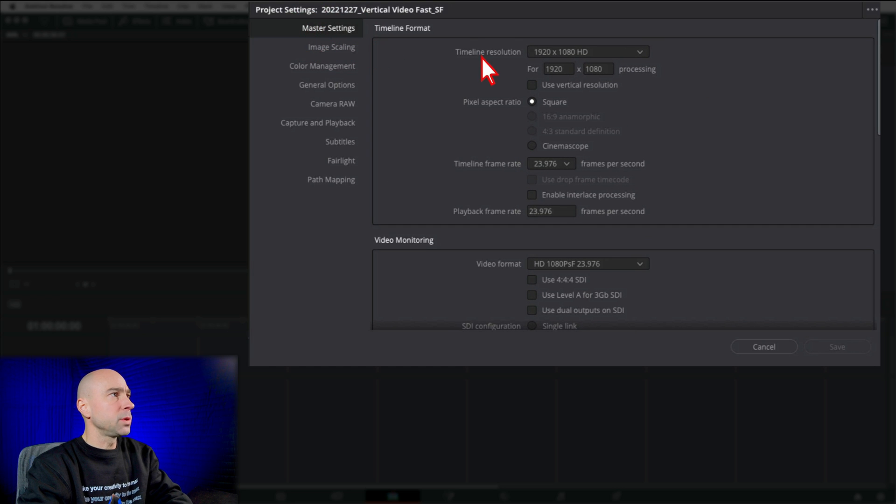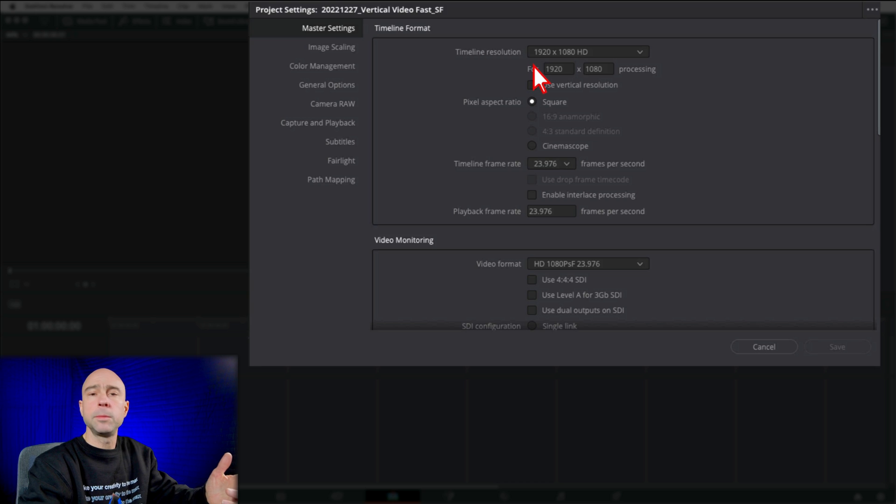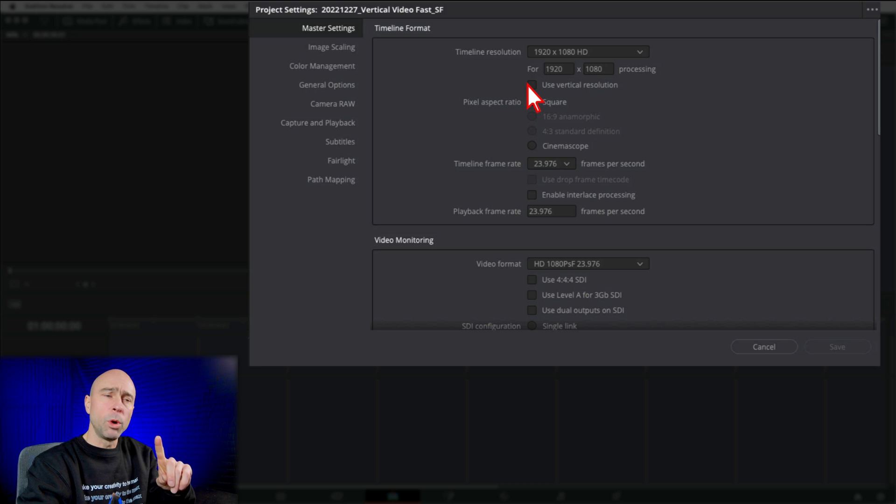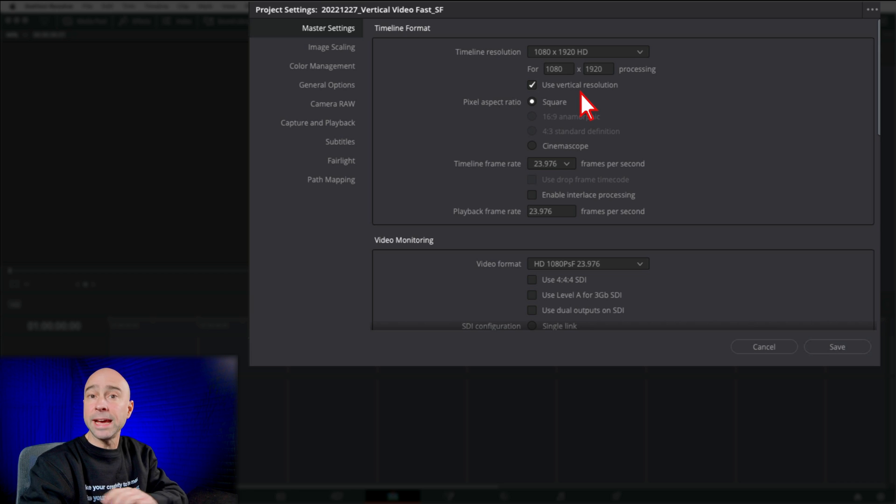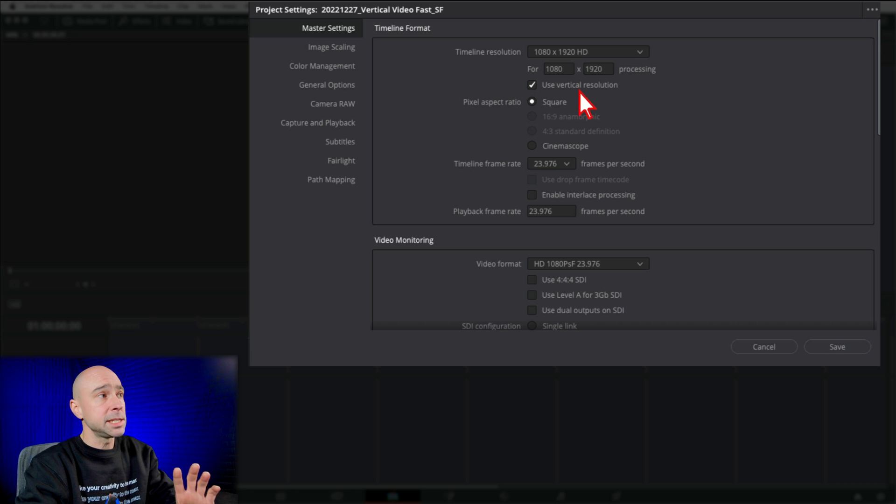Under Master Settings, we've got our timeline resolution. And right now I'm 1920 by 1080. But if I want it vertical, all I have to do is boom, hit that. Use vertical resolution. And it's going to flip it for me. Quick, easy.